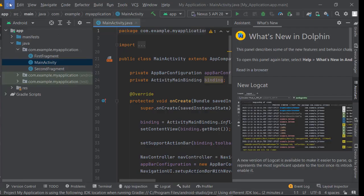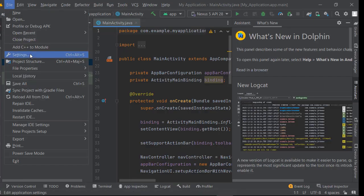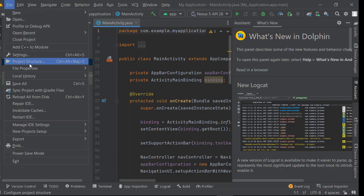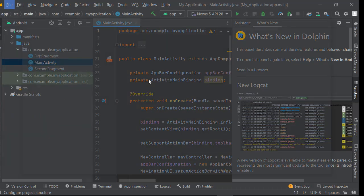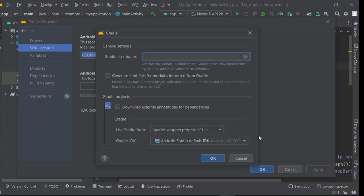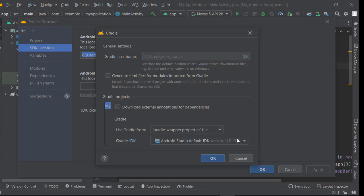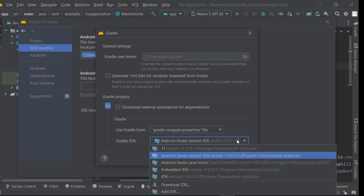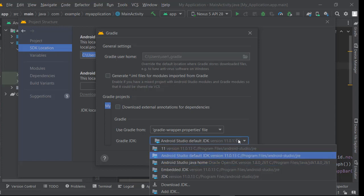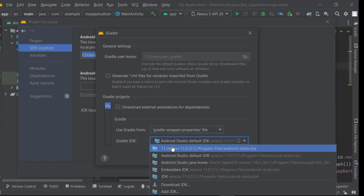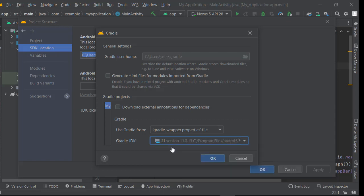Click on the project structure. In the SDK location, we have the GDK used by our gradle. You have to change the GDK used by default to version 11 of GDK, then click on OK.